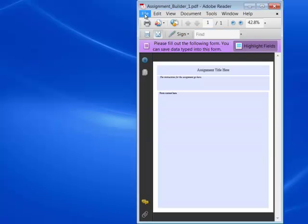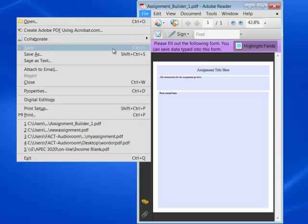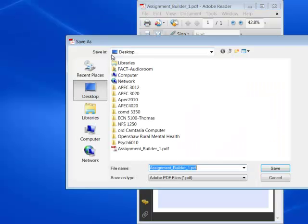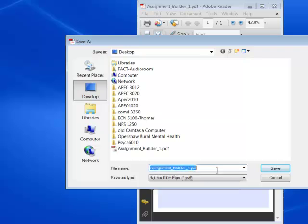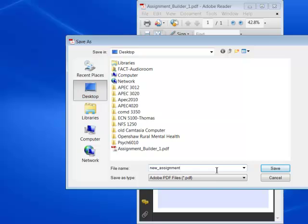Then simply come to File, Save As, and rename the file. I'm going to call mine New Assignment. And you'll notice that I used an underscore. You never want to use blanks or special characters in file names for PDFs.